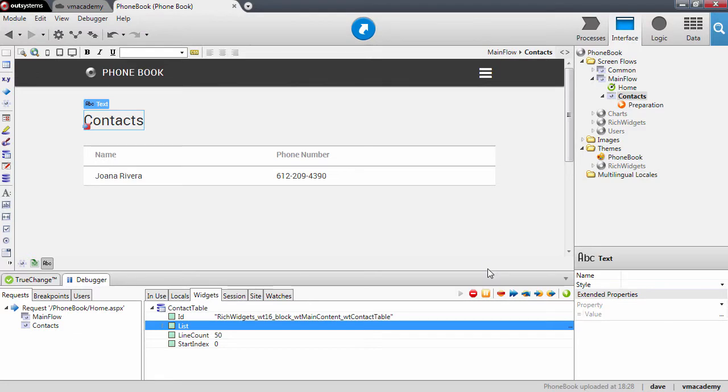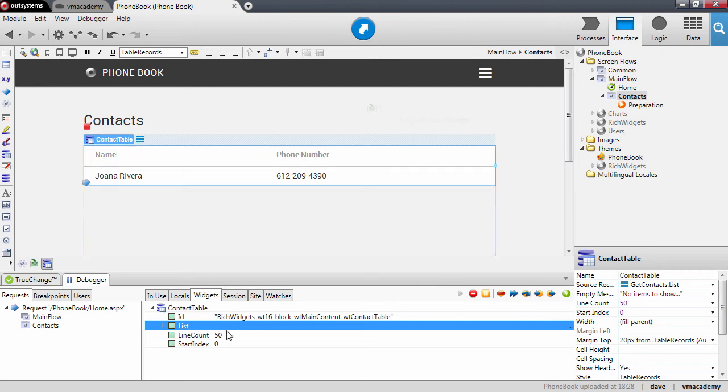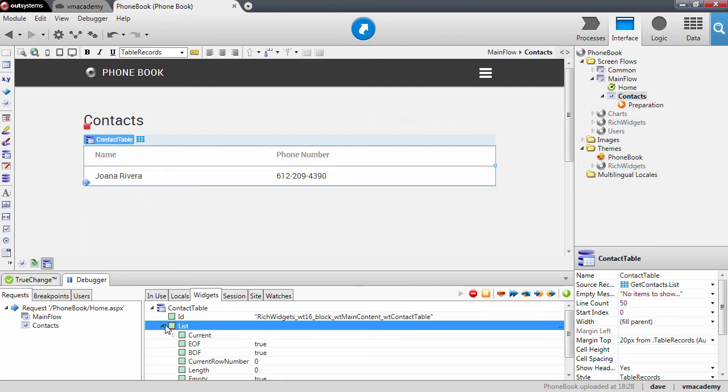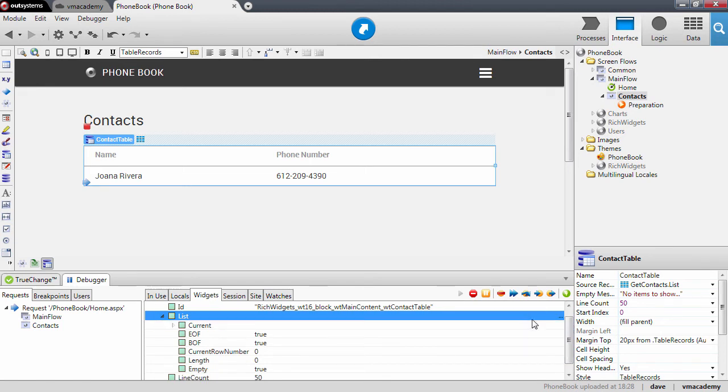Let me step over. Once we start rendering the table records, let me expand here and step over.